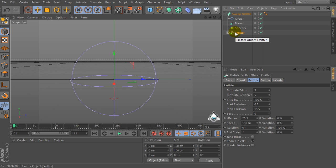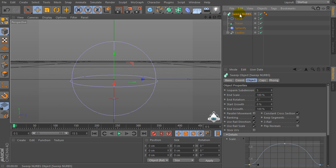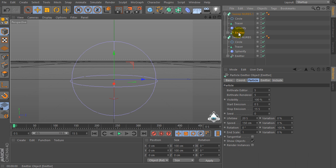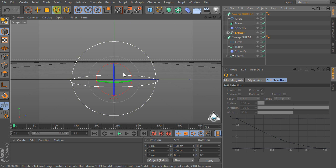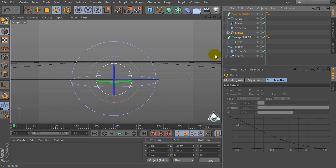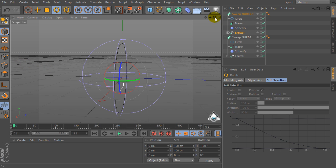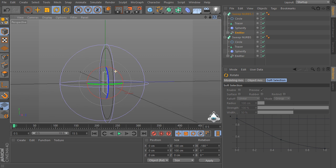Copy the Sweep Nurbs object and select the first emitter, then we can change the rotation of the emitter by negative 180 degrees.